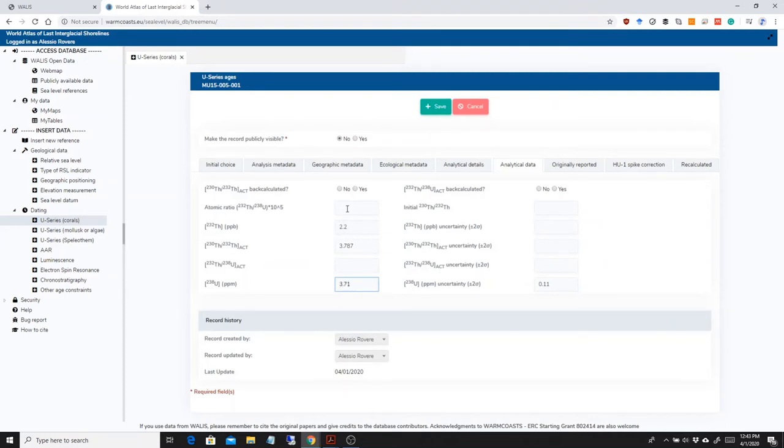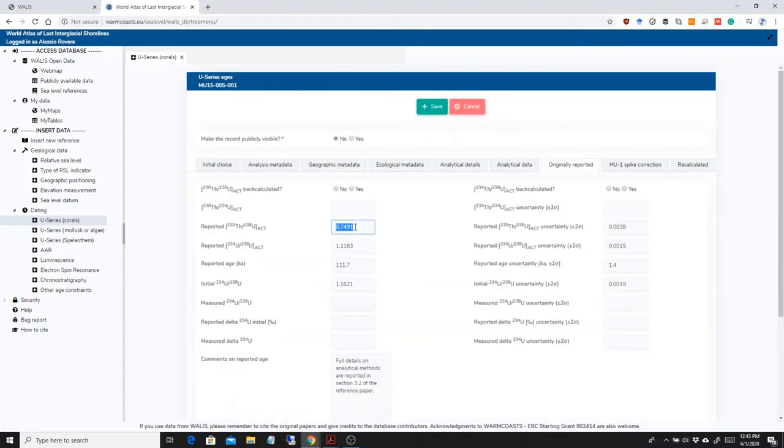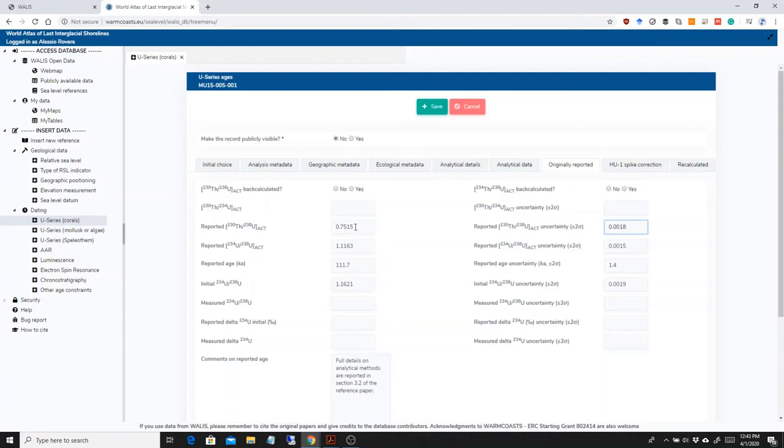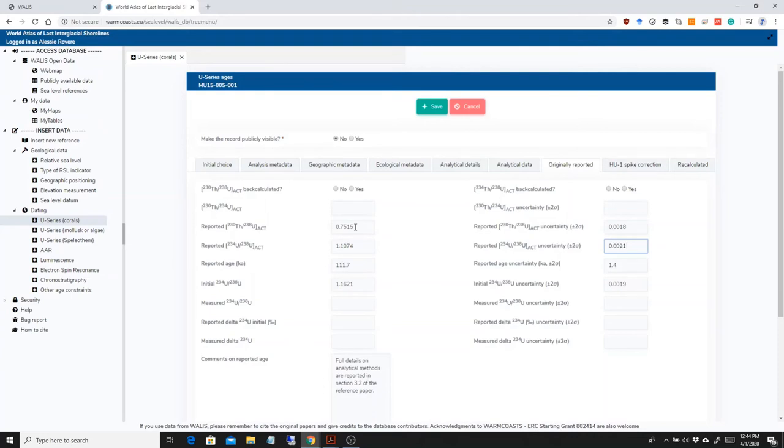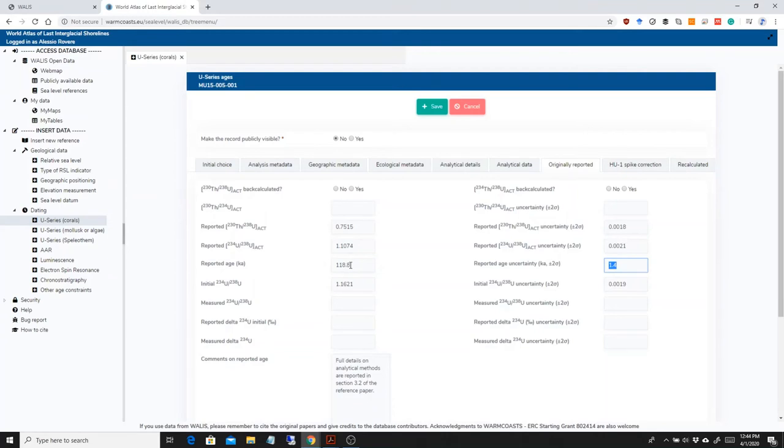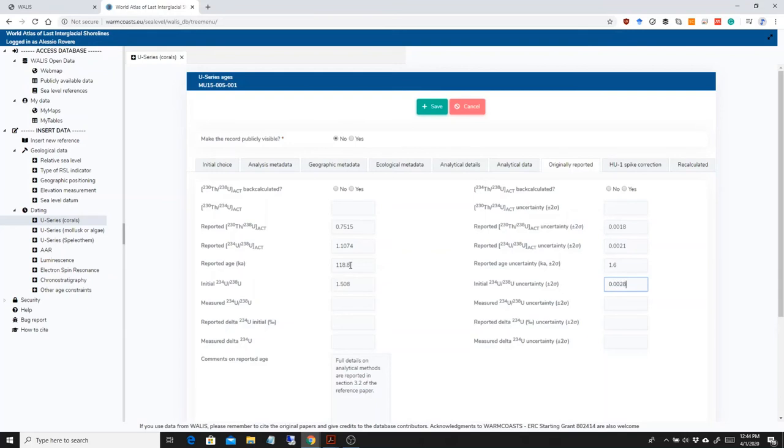0.11 remains the same. So I can go into the originally reported, this has changed a little bit, 0.74, 0.0021. The age, of course, is different, 118.8, plus or minus 1.6, and 1.508, plus or minus 0.0028.